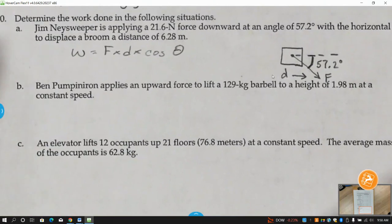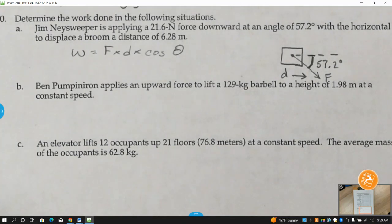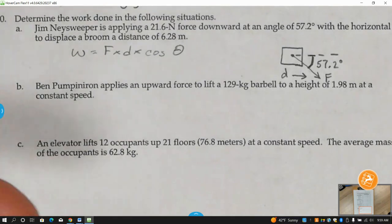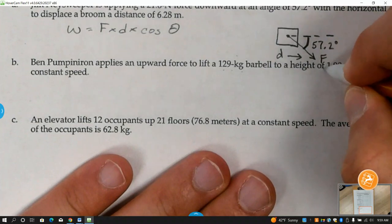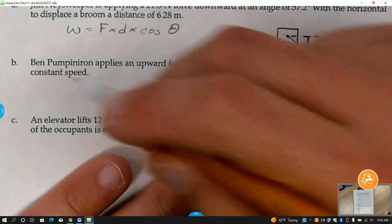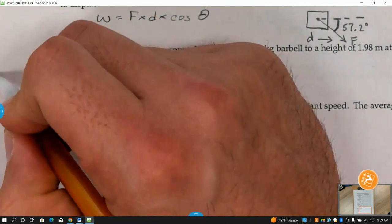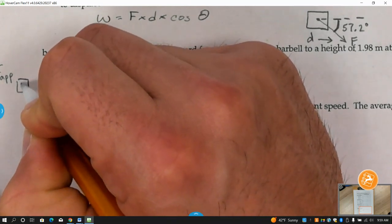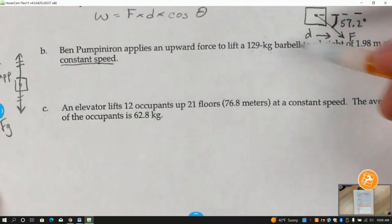Letter B: Ben Pumpin Iron applies an upward force to lift a 129-kilogram barbell to a height of 1.98 meters at a constant speed. Since it's constant speed and moving in the same direction, the applied force going upward has to equal the weight downward. There is no Newton value given, so we use mass to find weight: weight equals mass times gravity. So 129 times 10 gives us 1,290 Newtons for the weight, and therefore the applied force going up is also 1,290 Newtons.